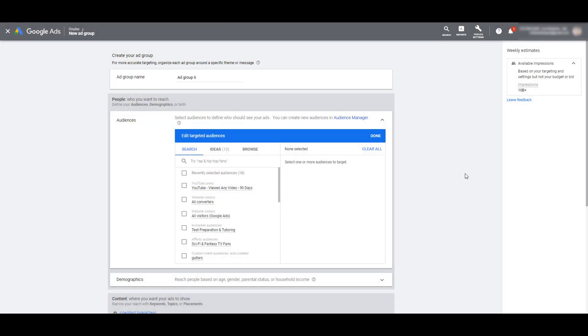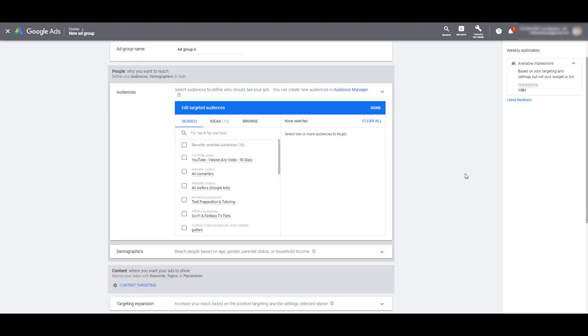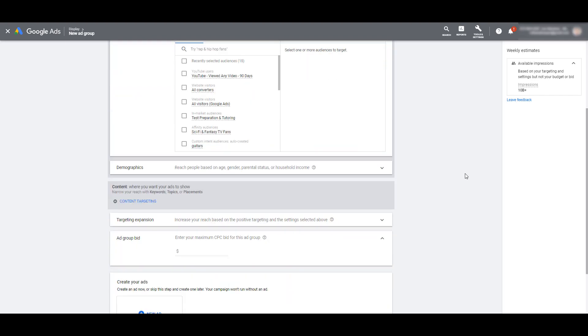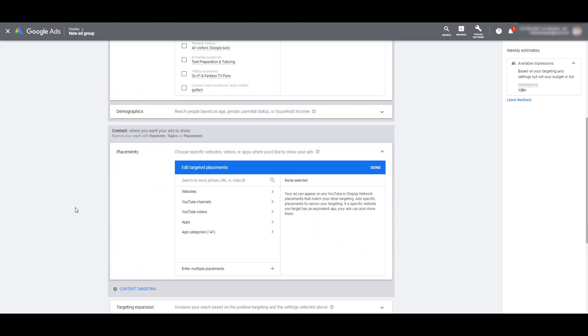I have Google Ads popped up. I'm already looking at creating a new ad group for my display campaigns, and I want to target specific placements on the display network. So to find that, we need to scroll down to content, expand the content targeting, and then choose placements. Now advertisers have the opportunity to look for websites, apps, videos, on where we want our ads to be placed.